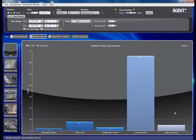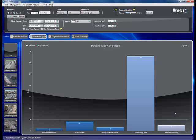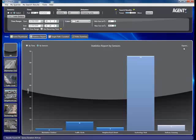The nice thing about VI Search is that it allows you to generate statistics for any type of event — counting yellow vehicles crossing a line, or counting bags being dropped or left behind. Anything you can search for, you can generate statistics and display them. You can also export the statistical data to an Excel spreadsheet or a PDF report.